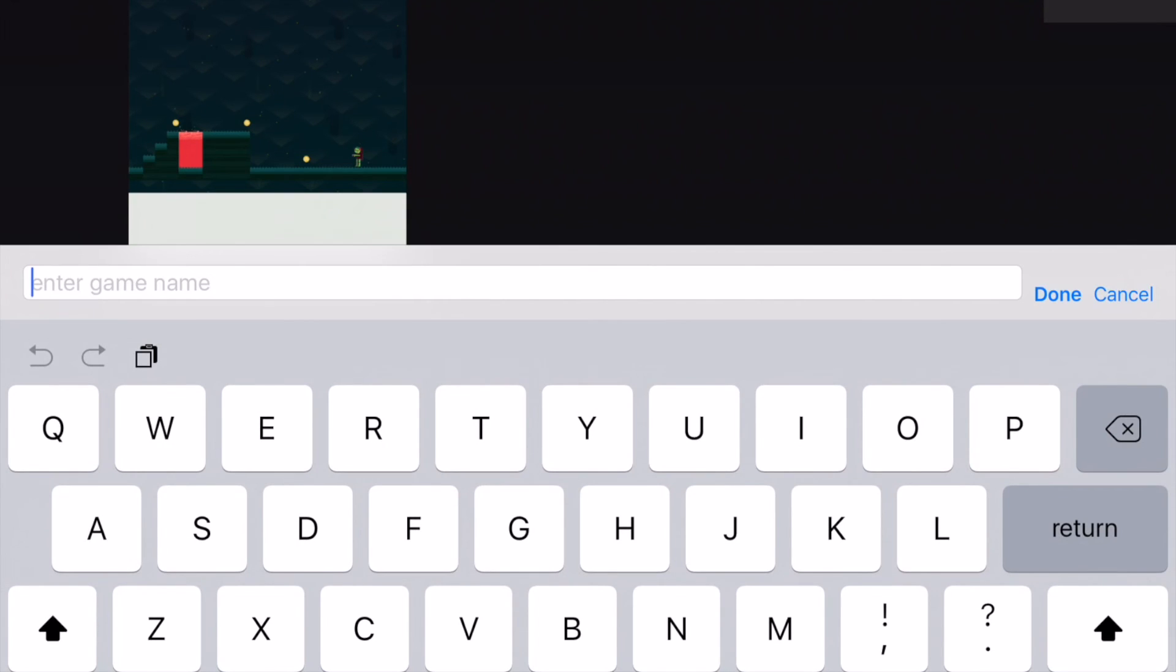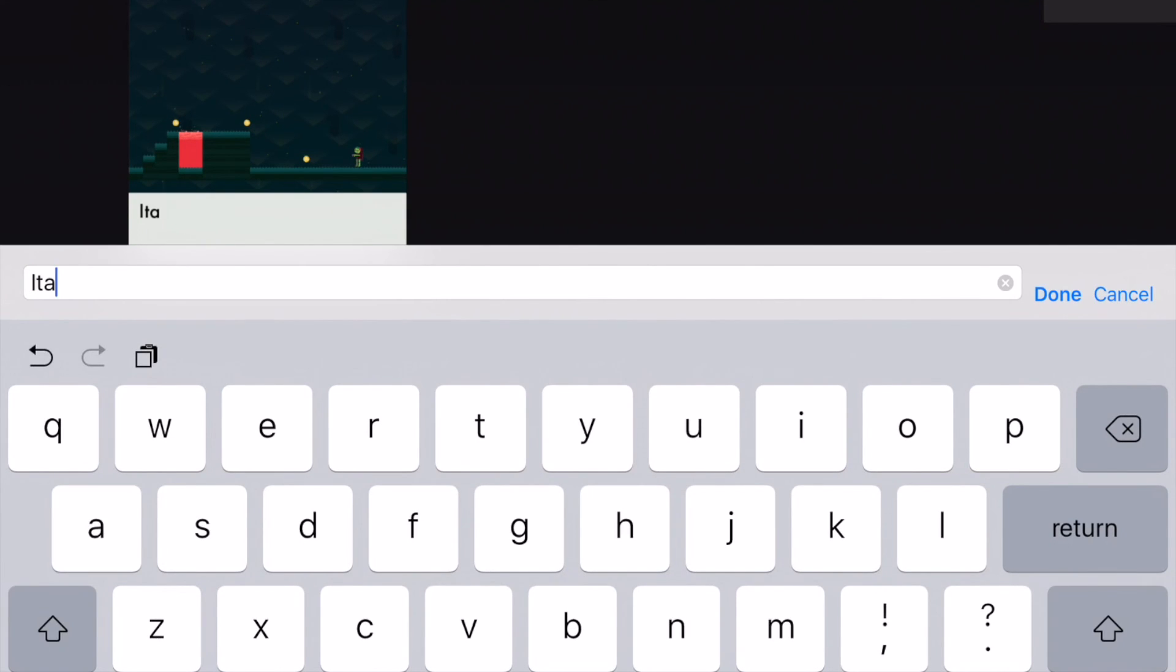Now that we're done editing, let's go to the main menu and name our game. I'm going to call this game It's Too Easy.